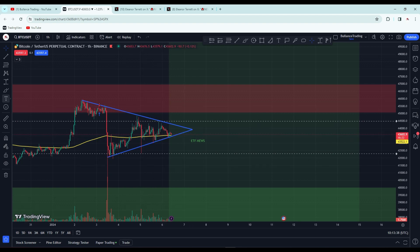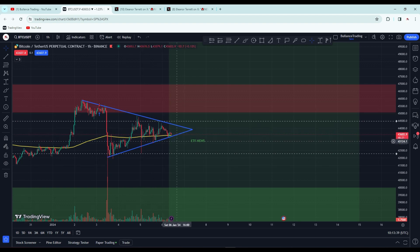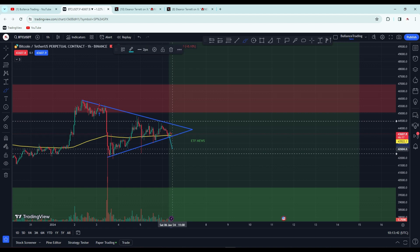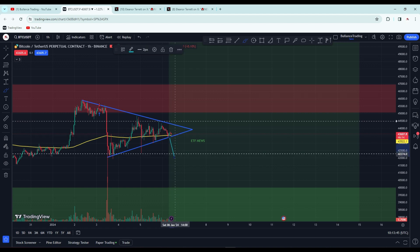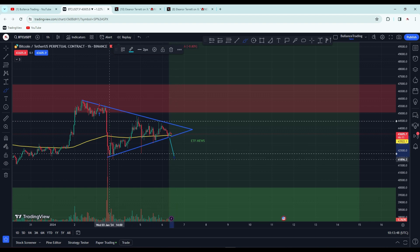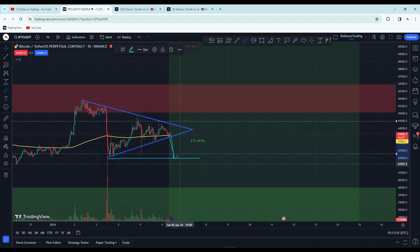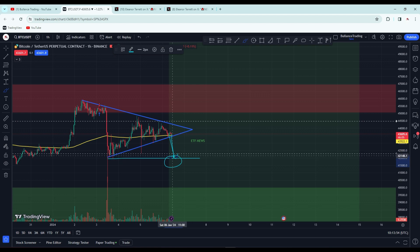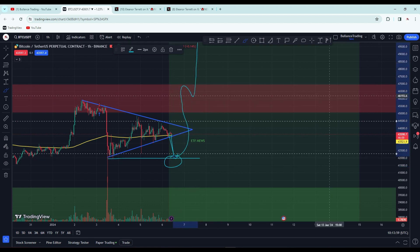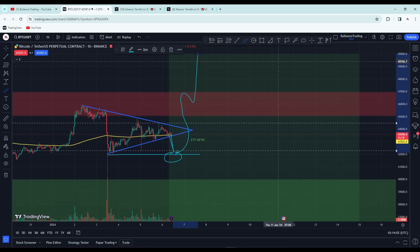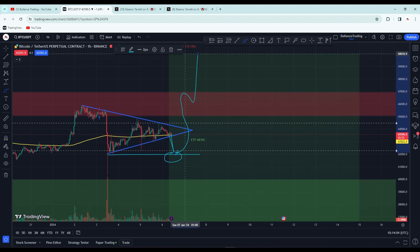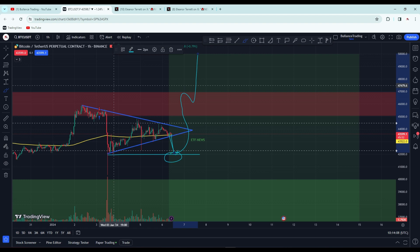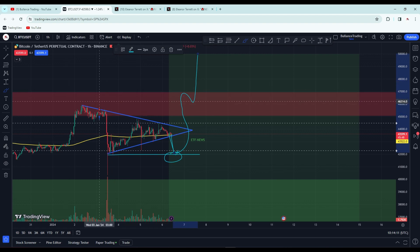You can see the recent Bitcoin price movement inside this triangle. If the ETF news is approved, it will definitely come to this area for liquidation and then pull back. But for a big pump, it needs to at least cross 48,000 plus, and then we can see it go further long.